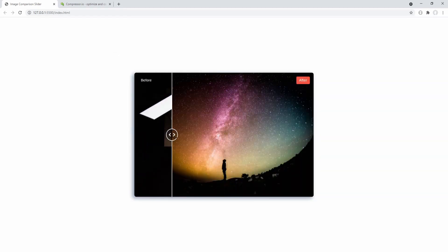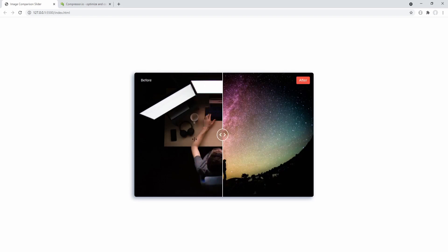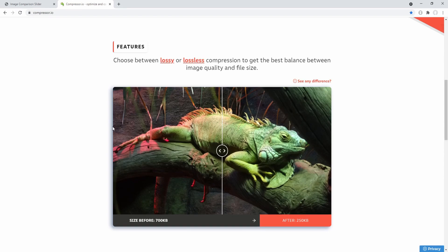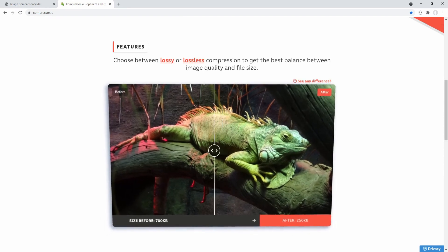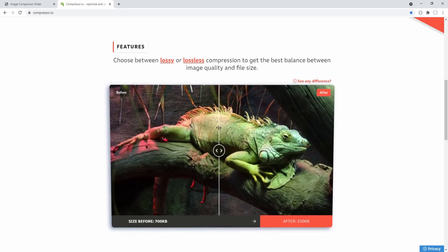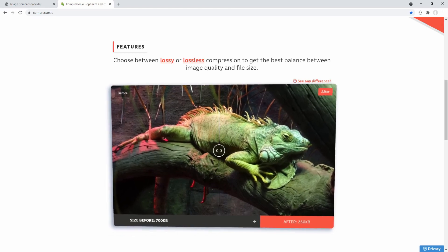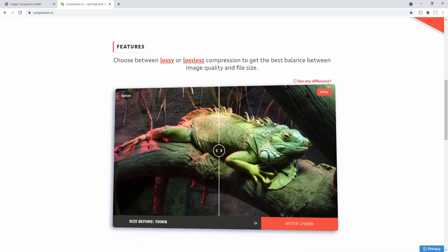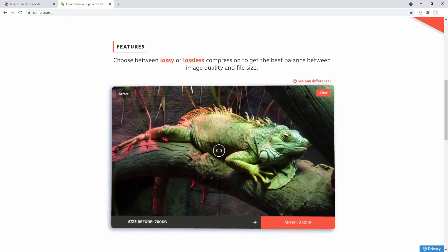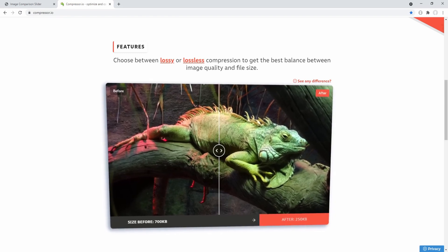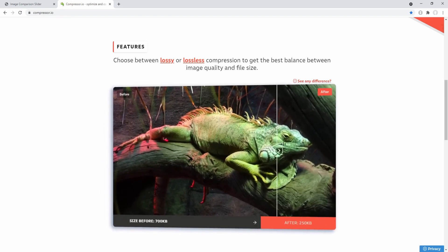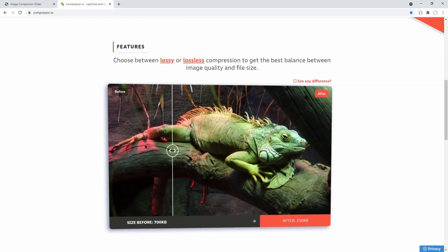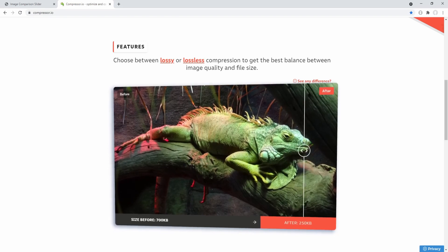The next and final feature to add is the tilt effect on mouse over. As you can see in the original slider, hovering over it causes the slider to tilt according to the mouse position.